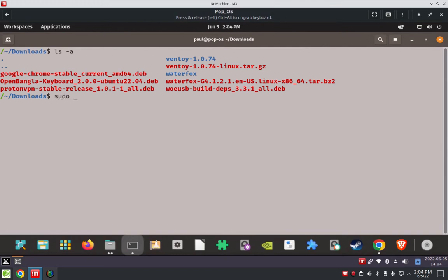What I did was use a sudo command - a tar command with all the options: x for extract, v for verbose, j for the BZ2 compression algorithm, and f for the file I want to pass into the tar command. So then I pass in the tar file.